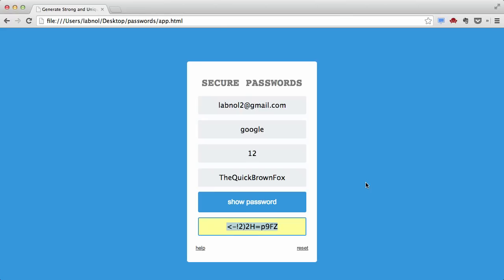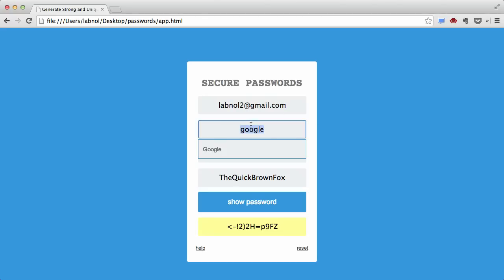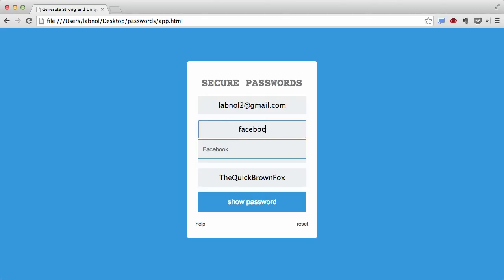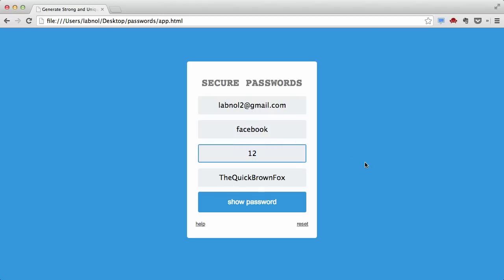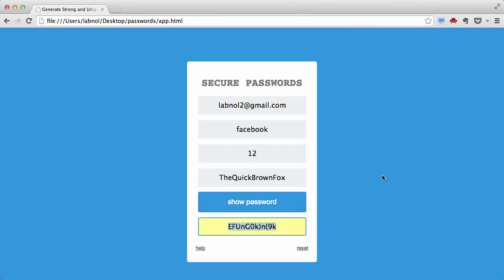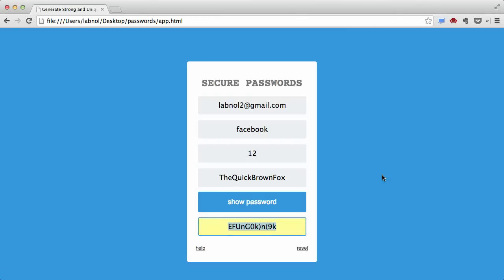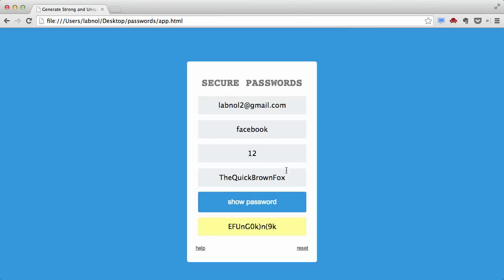The master key 'the quick brown fox' and the password length stay the same. The only things that change are the username and the domain. So for example, if I'm trying to log into Facebook, I'll just change the domain from Google to Facebook and it will generate a password for my Facebook account.